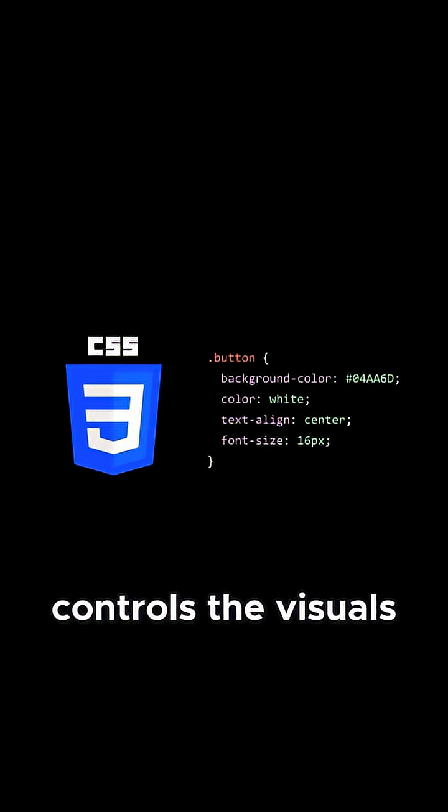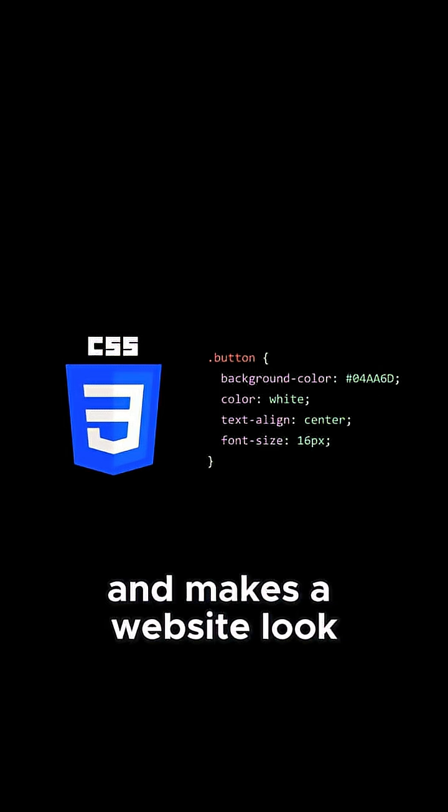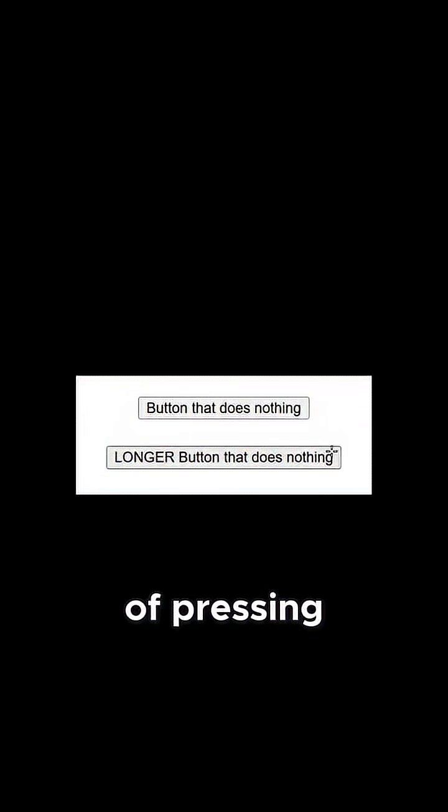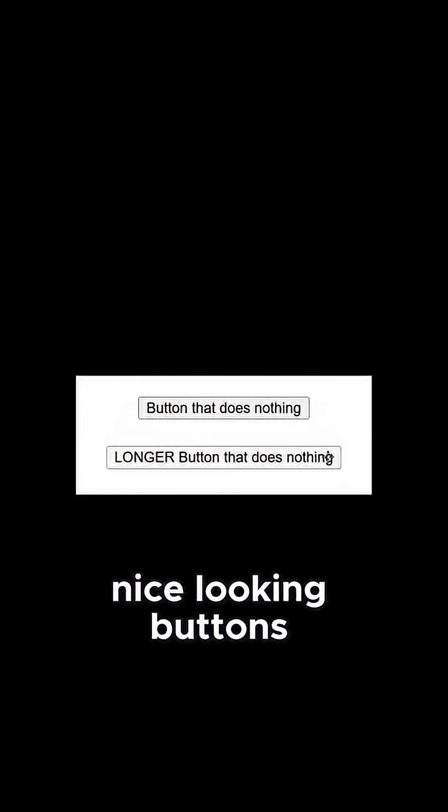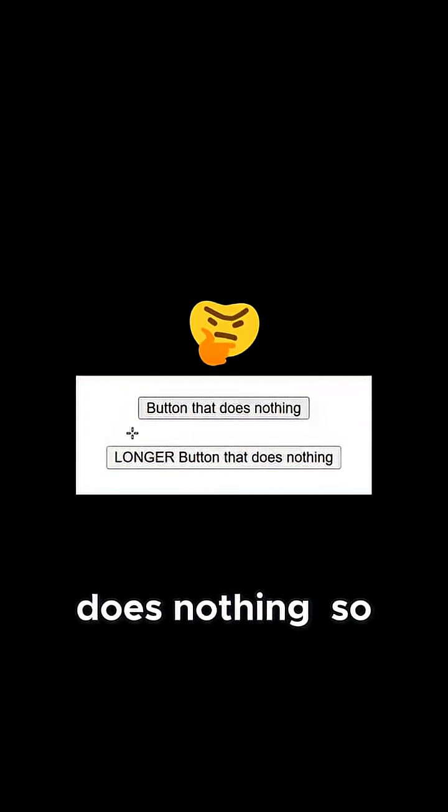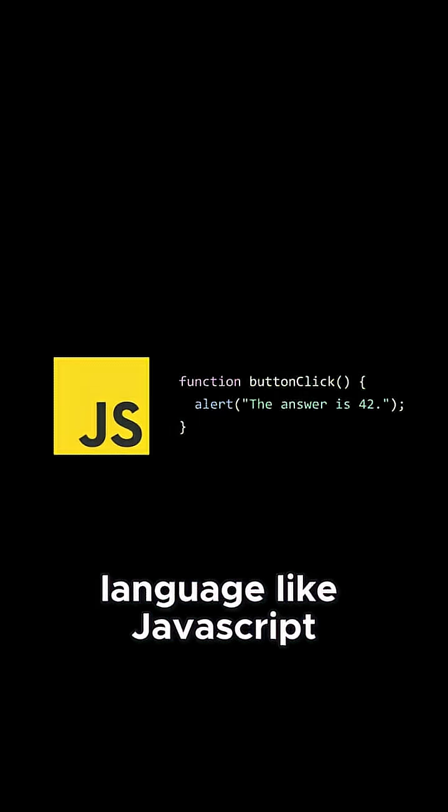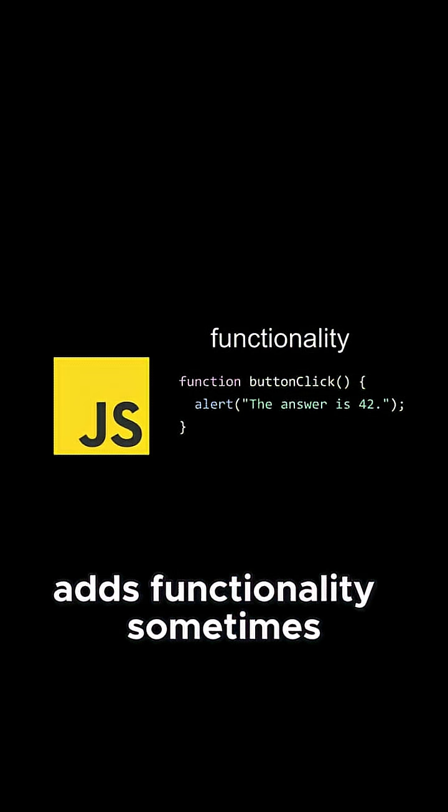A CSS file controls the visuals and makes a website look nice. But a website is useless if pressing nice looking buttons does nothing, so a language like JavaScript adds functionality.